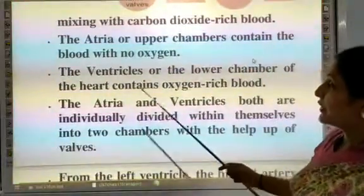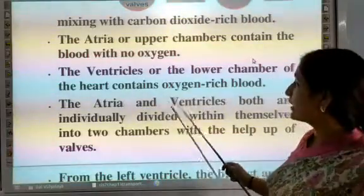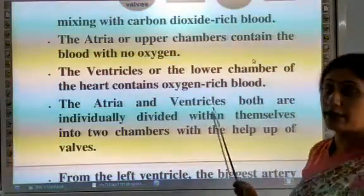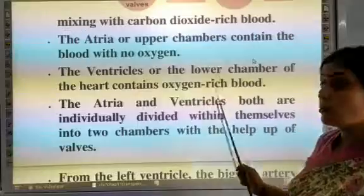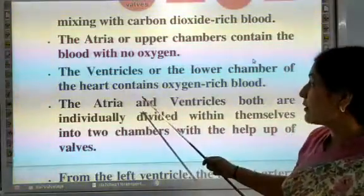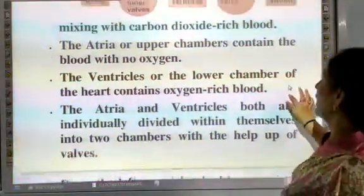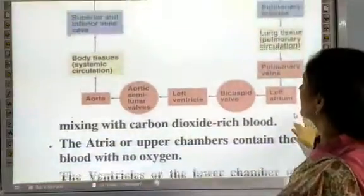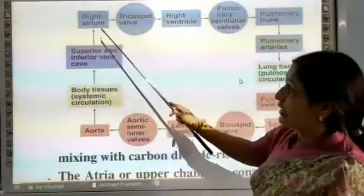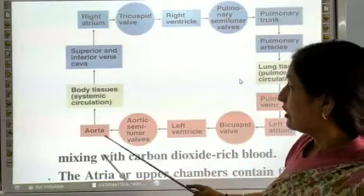The ventricles are the lower chambers of the heart and contain oxygen-rich blood. This is a flow diagram of the heart showing the right atrium, right ventricle, left atrium, and left ventricle.